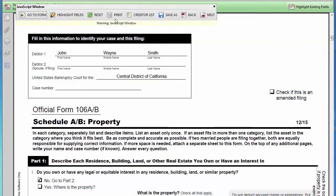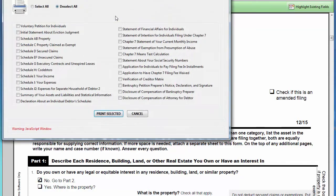The Print button will bring you to a print dialog screen where you can select the forms you want to print. You can print the forms or save them as a flattened PDF document. Flattened means the forms are no longer editable.